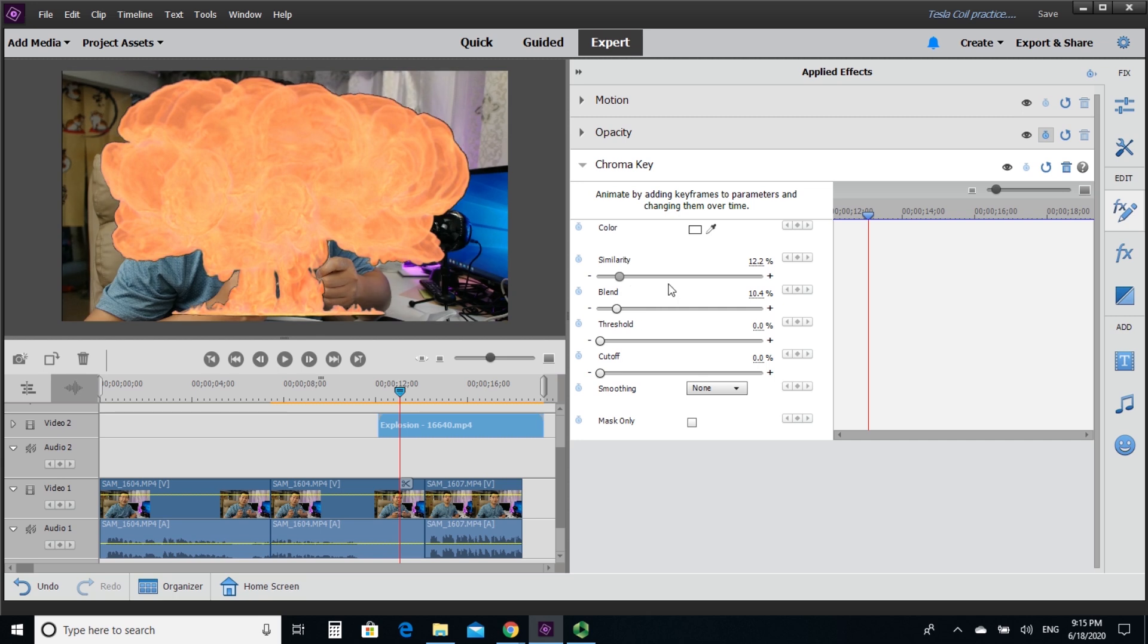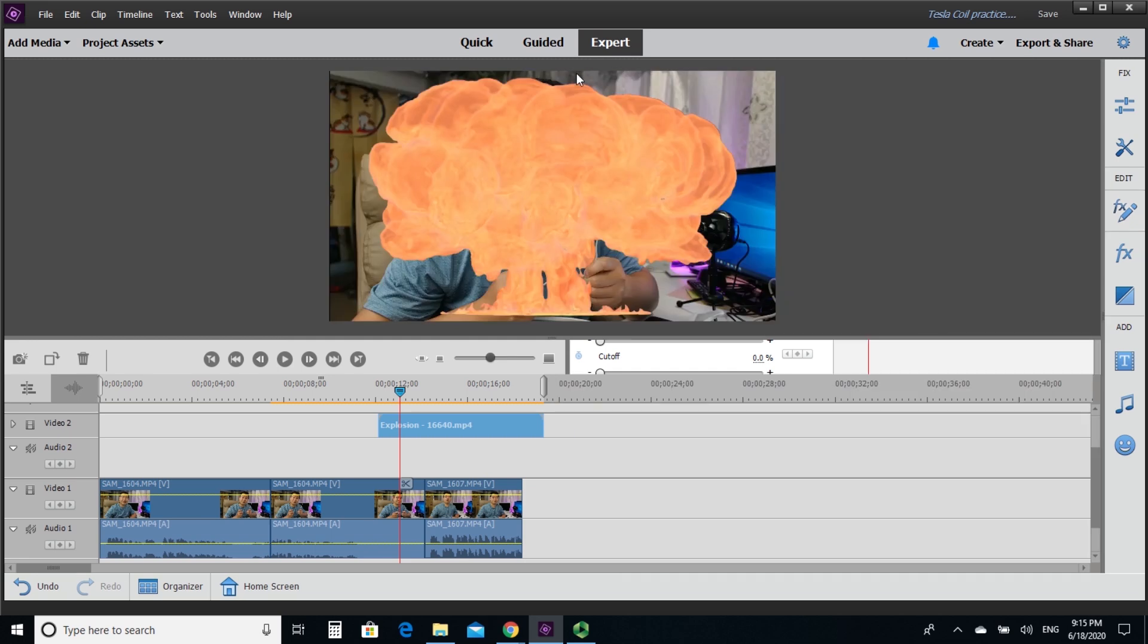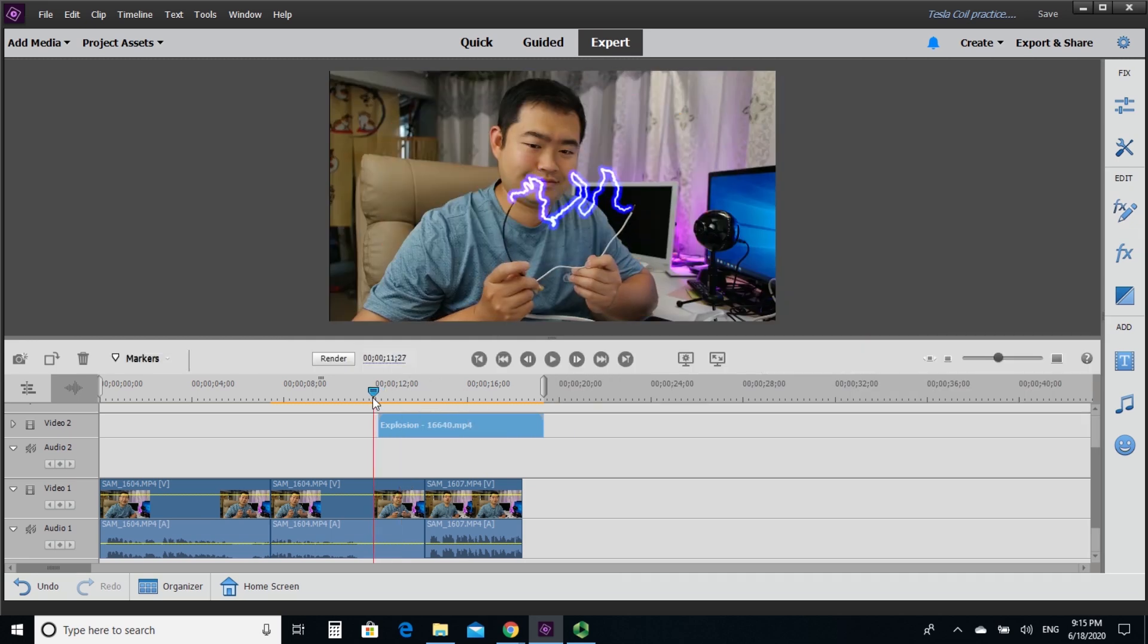And then you can adjust the blending effect or the similarity there. So you really just have to drag it along the adjustment line just to see to a point that you think that's pretty much blended in. It's not as obvious. Then you can stop that adjustment.